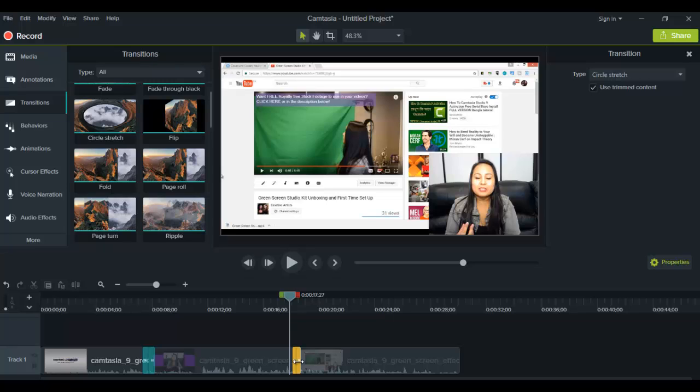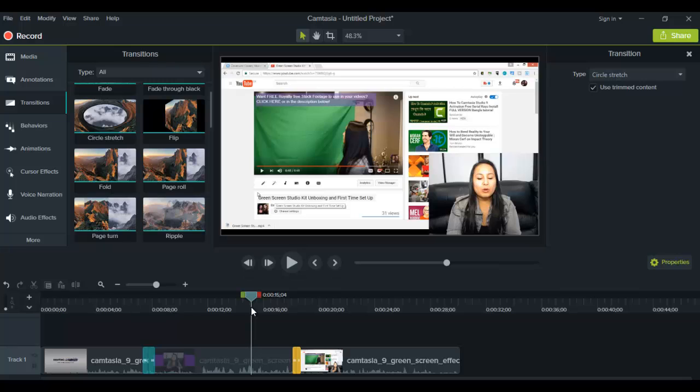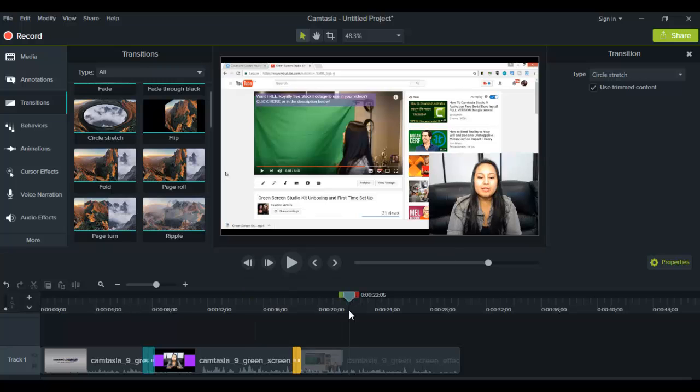Alright, so that was it for this video. If I was able to help you out at all, please let me know by giving this video a like, a comment, or subscribe. All that would be very much appreciated. And if you like these types of videos, head down to the description below because I have a ton more free Camtasia 9 tutorials for you guys. Alright guys, well thank you so much for watching, and I'll see you in the next video.